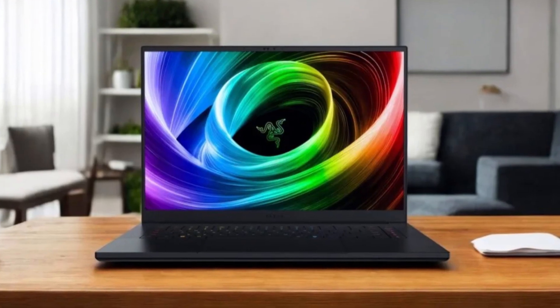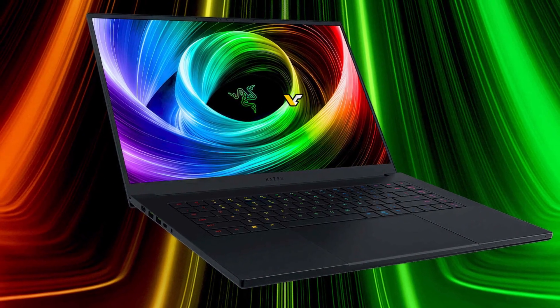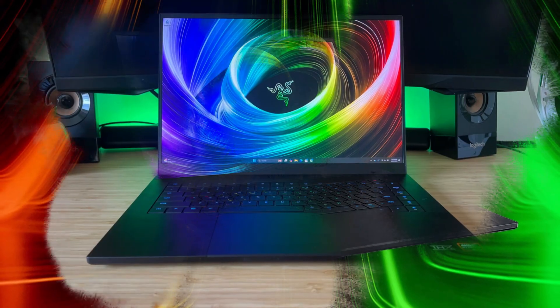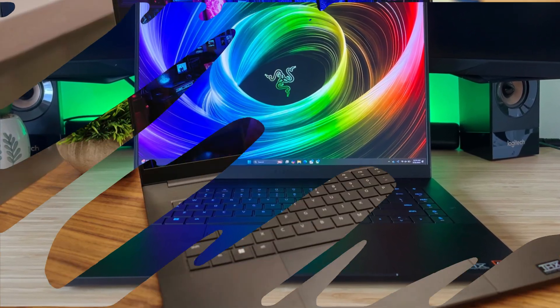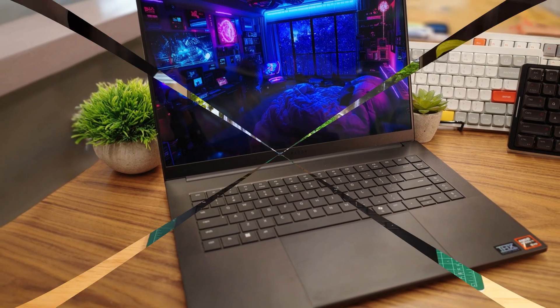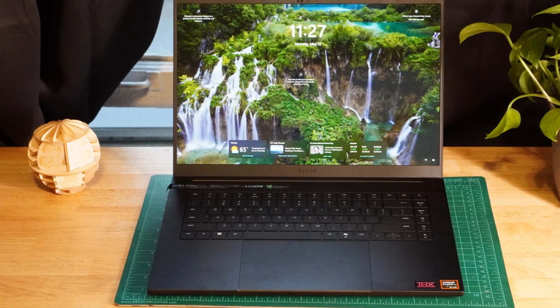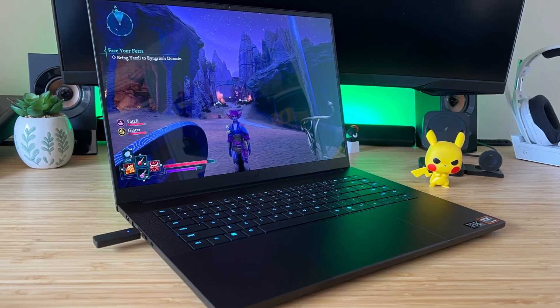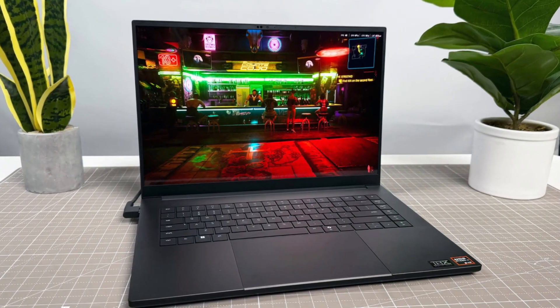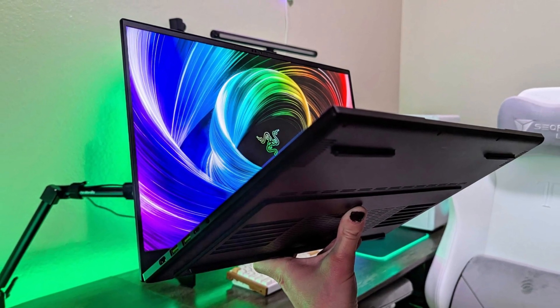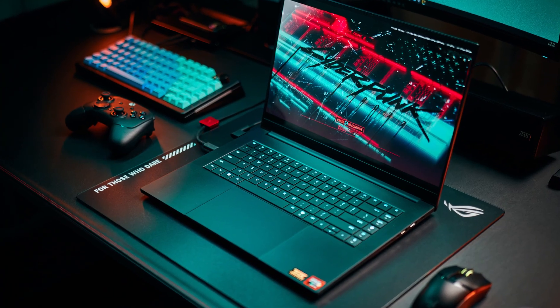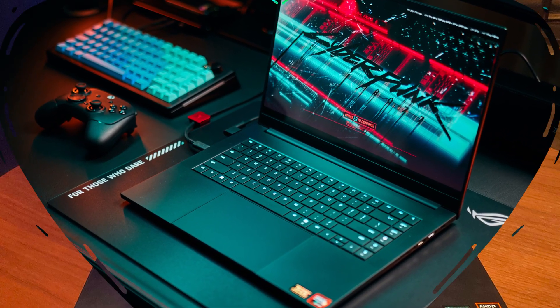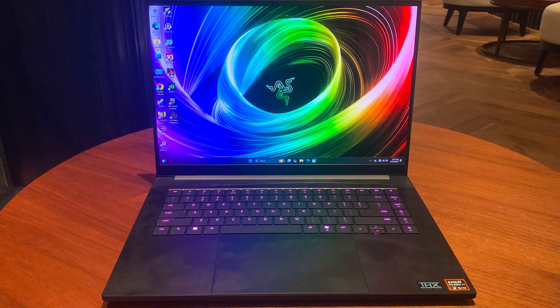Despite its slim profile, measuring just 0.59 inches at its thinnest point, the Blade 16 doesn't compromise on build quality, featuring a CNC-milled aluminum chassis. However, the laptop's thermal performance is limited by its compact design, potentially affecting sustained gaming sessions. Starting at $2,999, the Blade 16 is a significant investment, with higher-end configurations reaching up to $4,899. While it offers top-tier specs in a portable form factor, users should weigh the cost against their performance needs and consider whether the premium price aligns with their expectations.